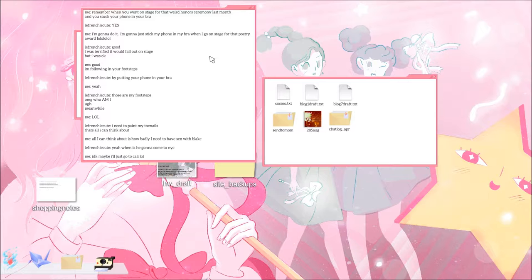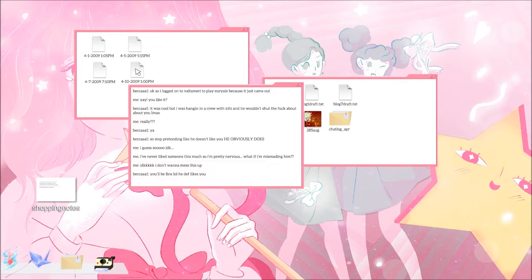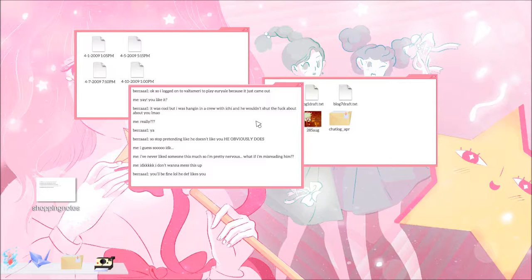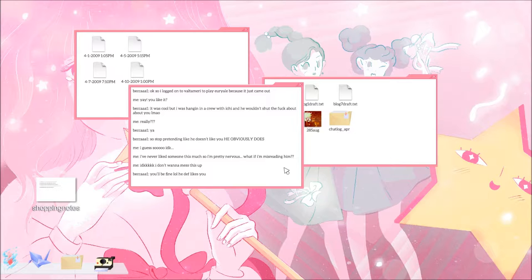So she must have lived in Massachusetts and now is in New York City. April 10th. Becca says so I logged on to Volta Mary to play Uriel because it just came out. Yay, you like it? It was cool but I was hanging in a crew with Itchy and he wouldn't shut the fuck up about you, LMAO. Really? Yeah. So stop pretending like he doesn't like you, he obviously does. I guess so. I don't know, I've never liked someone this much so I'm pretty nervous. What if I miss-read him? I don't want to mess this up. Becca says you'll be fine, lol, he definitely likes you.